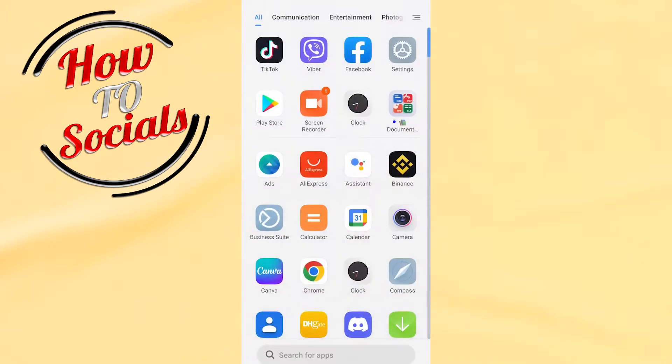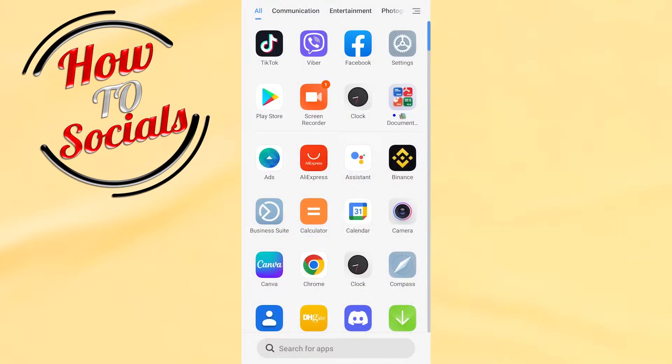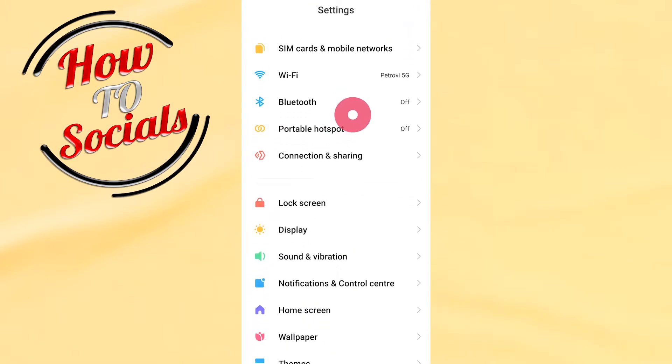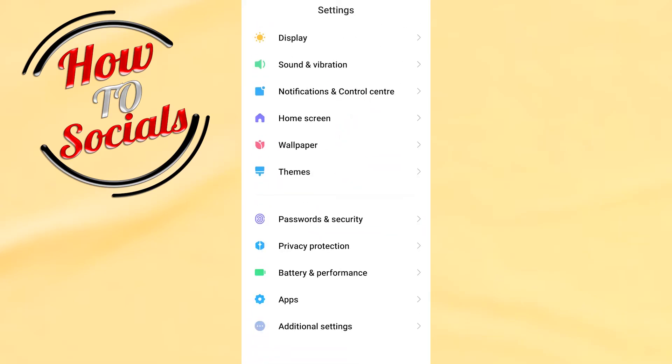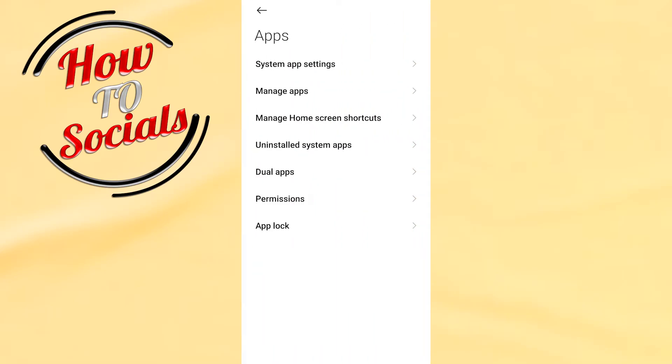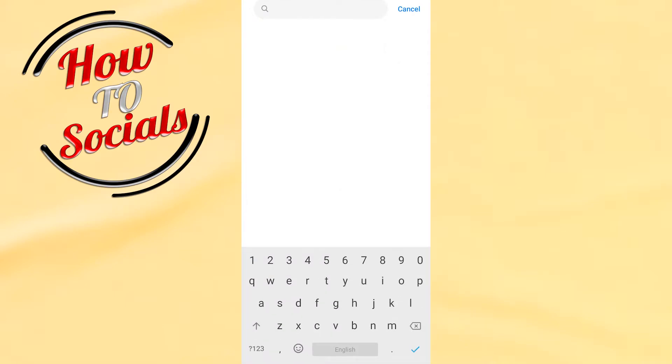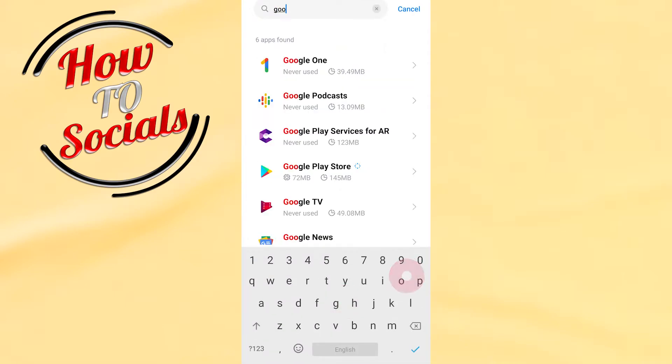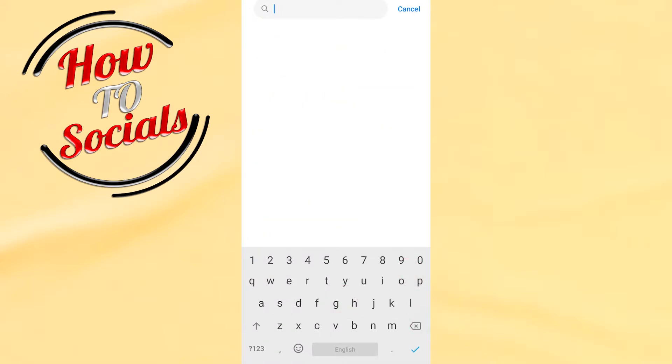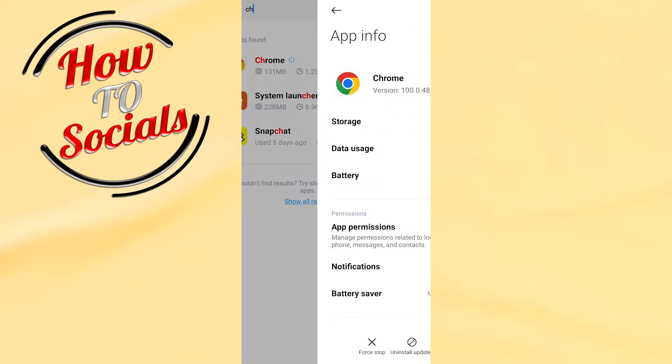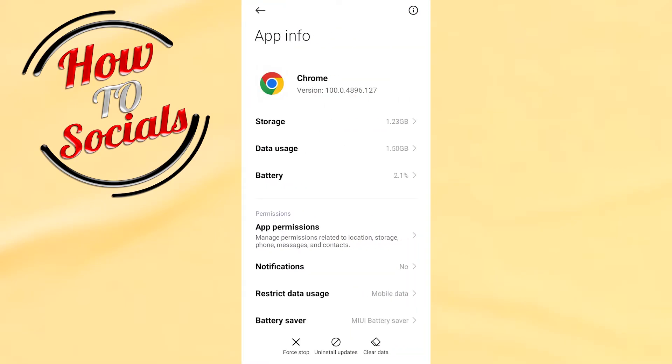Then you need to go to your settings on your phone. You need to go to applications and go to manage applications. Then on the search box you need to type for Google or just Chrome and go for it.